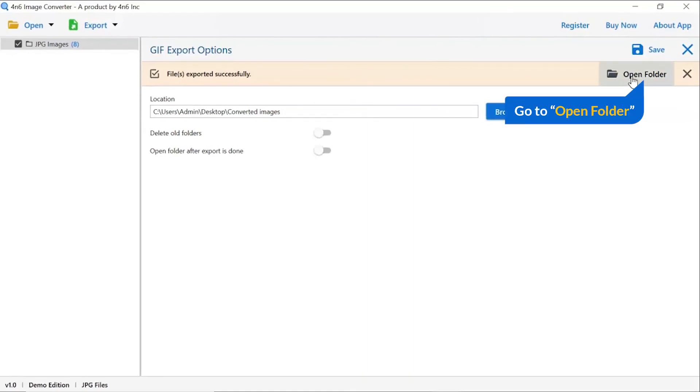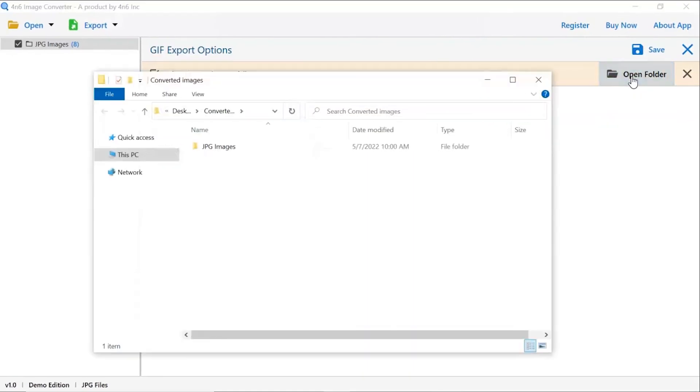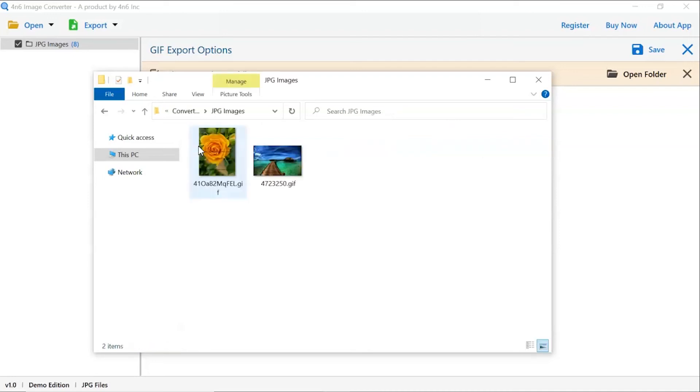Go to open folder. Now, you will see the resultant folder. Click on it and get images converted into GIF image format.